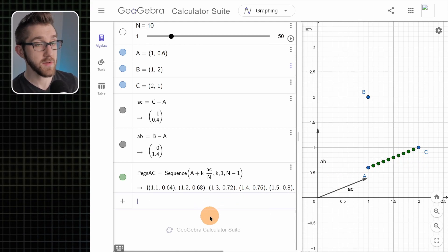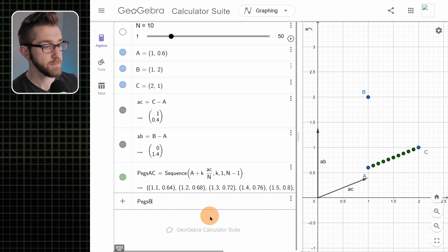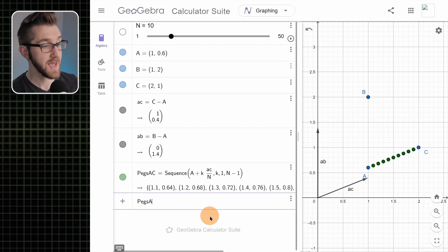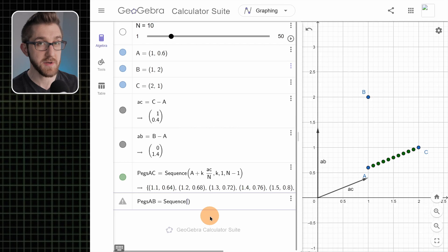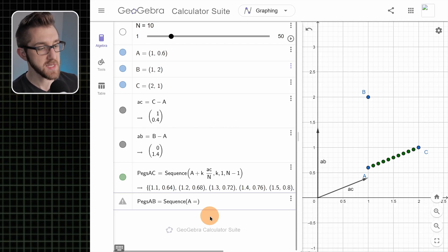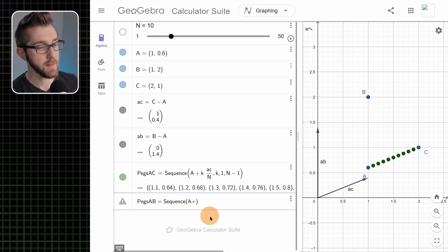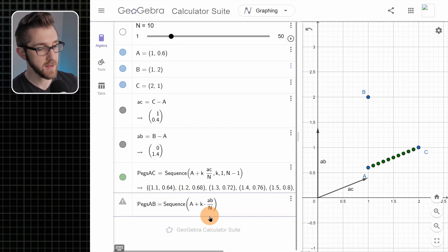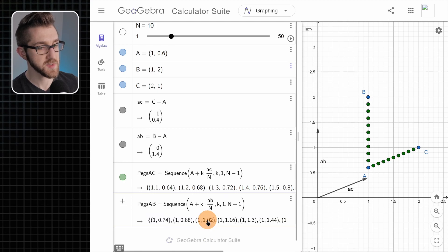Now let's make our next set of pegs — the pegs between A and B. It's going to be almost exactly the same thing. It's going to be a sequence starting at A, going by multiples of the vector ab divided by n, where k goes from 1 to n minus 1.